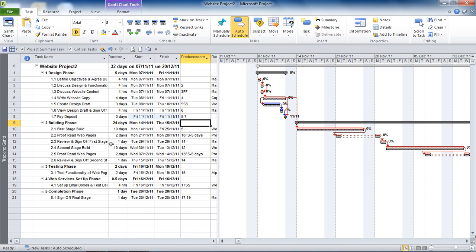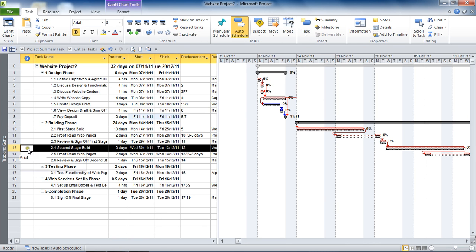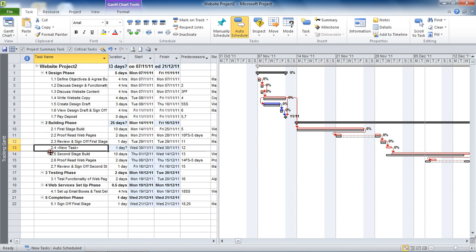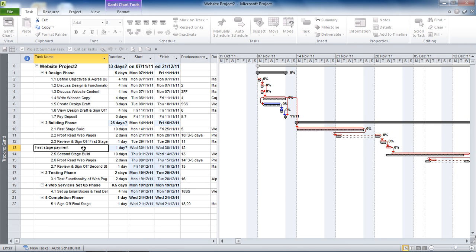The second way of creating a milestone task is that you can create a milestone task that has a duration of more than zero days. This is generally not recommended because of the opinion that you don't get the full benefit of either, as you'll see. For example, if I insert another task here — in between 12 and 13, so I've got a new 13 — this is going to be 'First Stage Payment', first stage build.